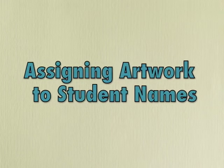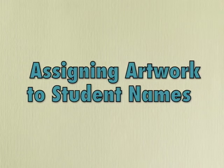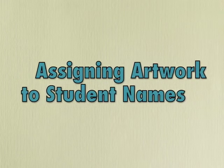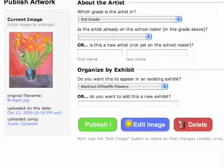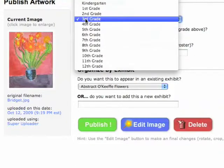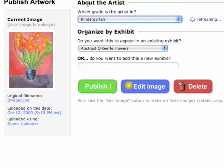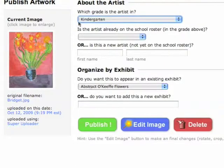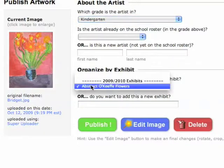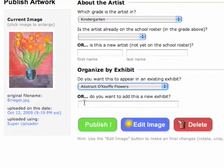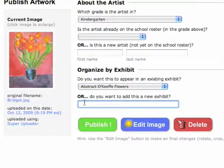The last step is to assign artwork to the students that created it. When you get to a screen like this, first start by choosing the grade level. Then jump down to Organize by Exhibit and choose your exhibit, or you can add a new exhibit right down in the space below.